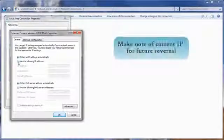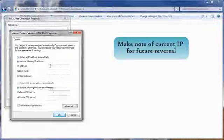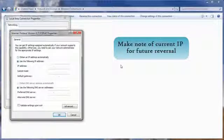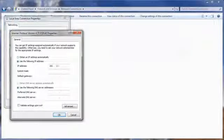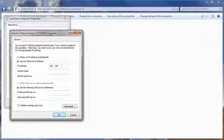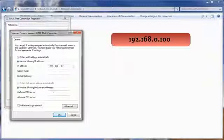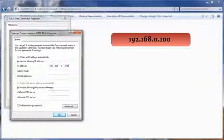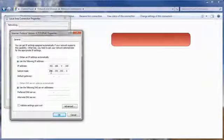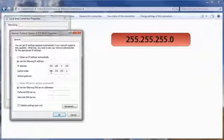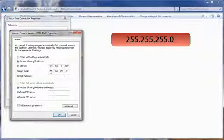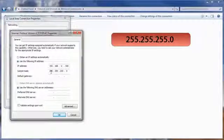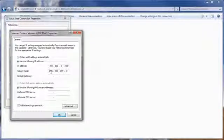Make sure to note the current computer IP connection settings for future reversal. Enter the IP address 192.168.0.100 and the subnet mask 255.255.255.0. Click OK and close out of all screens until you are back at the desktop.